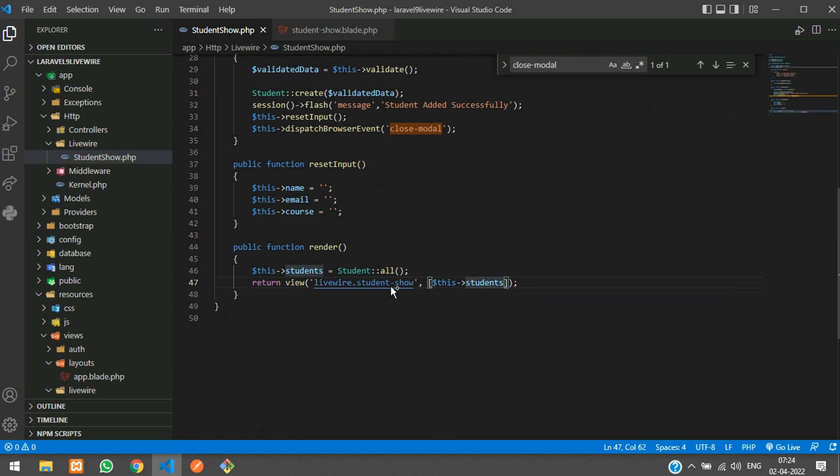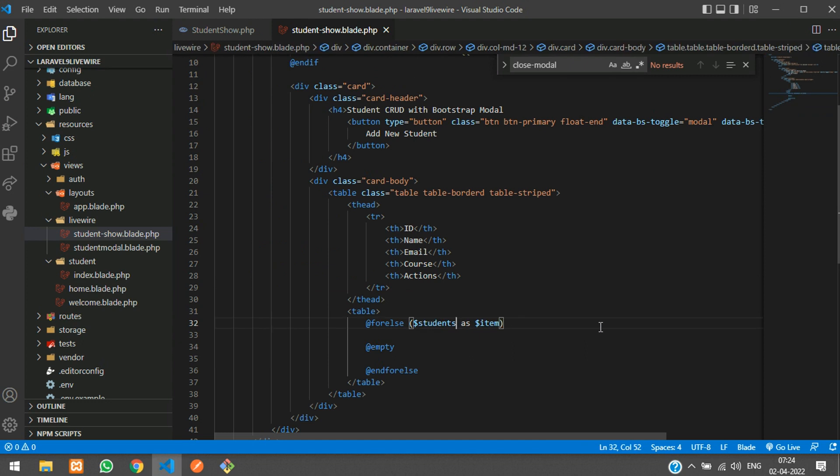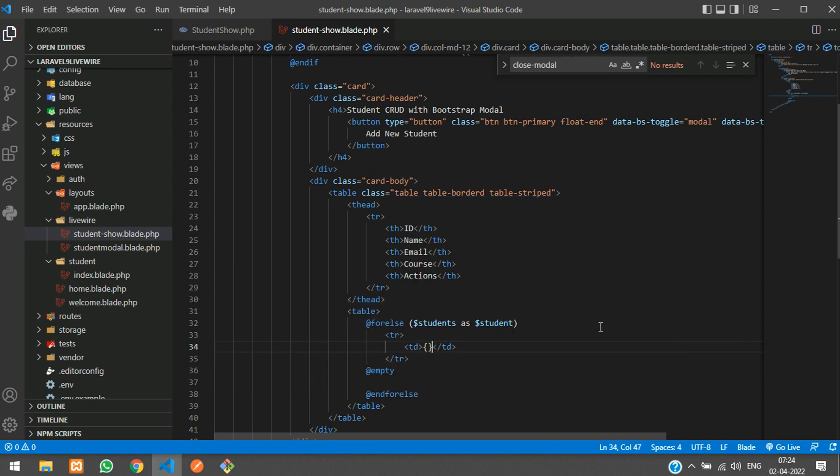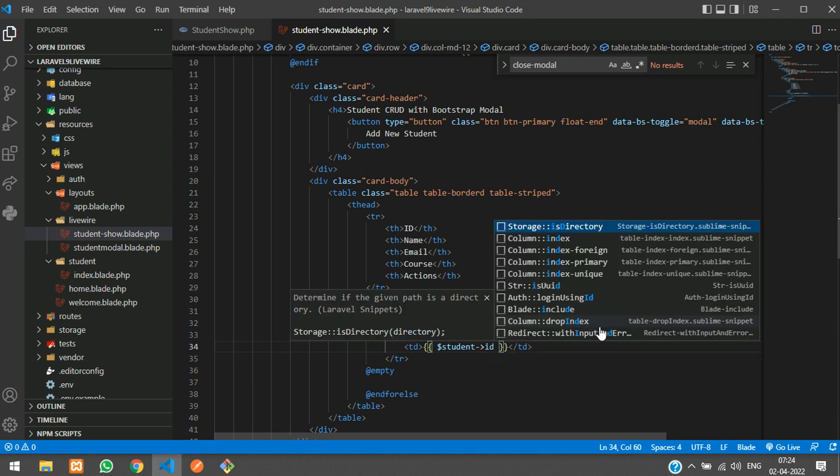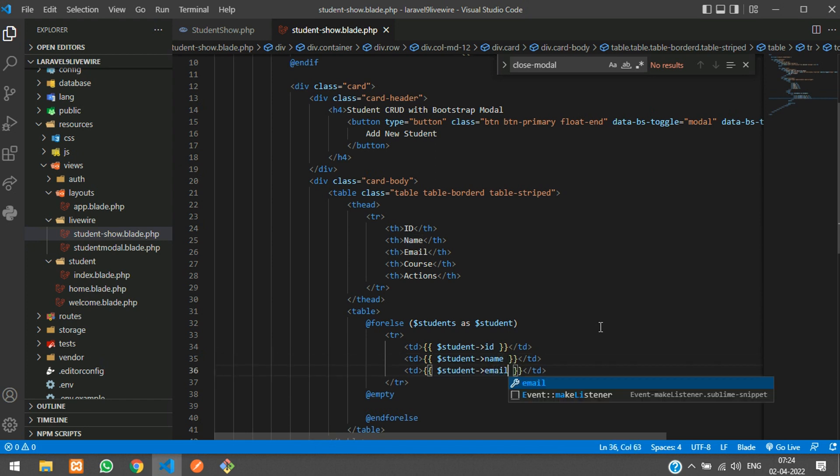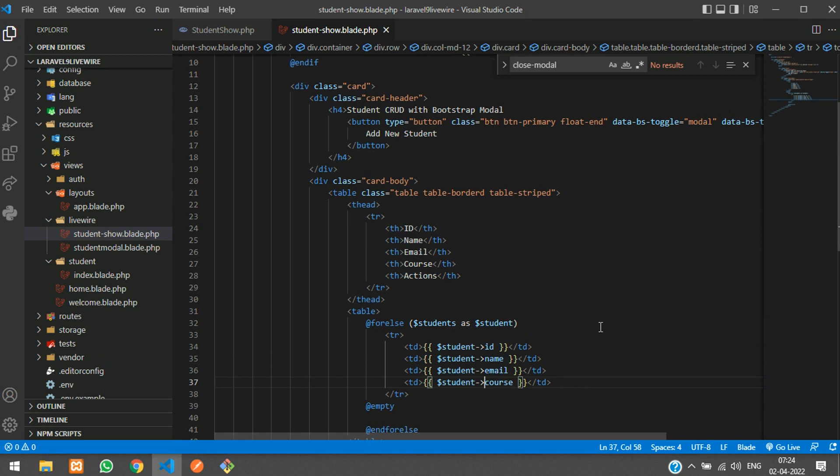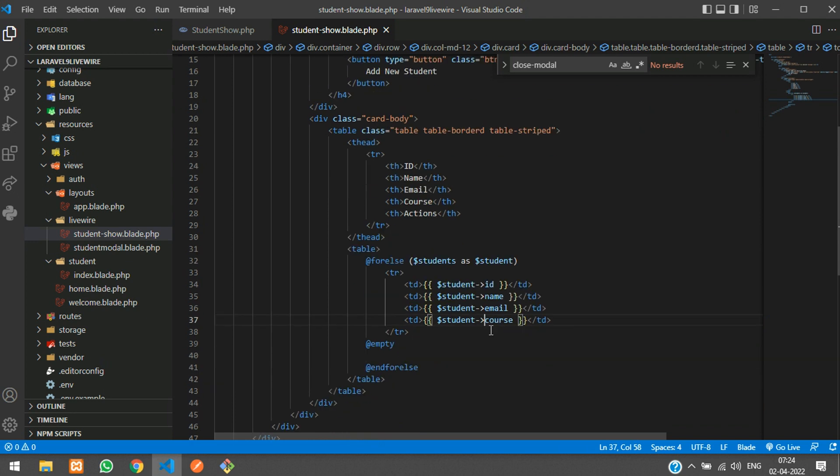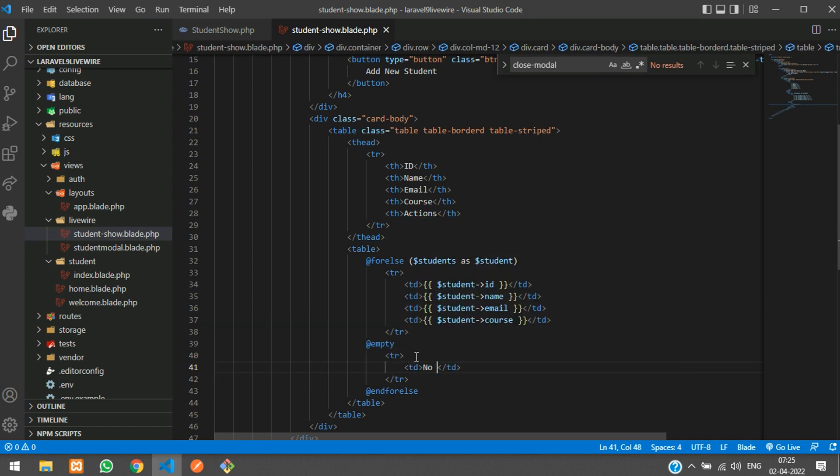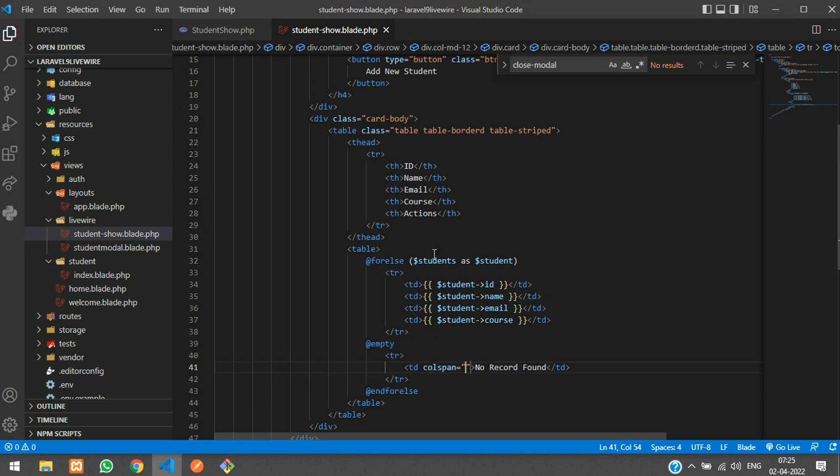Here student comes from students as student data. Let's add table row and table data where we are going to echo $student->id, copy and paste for name, email, and course. Now we are going to add a table row if there is no record to show 'no record found' with colspan of five.